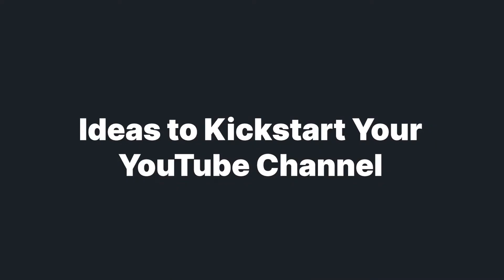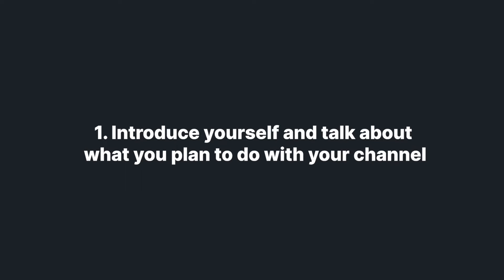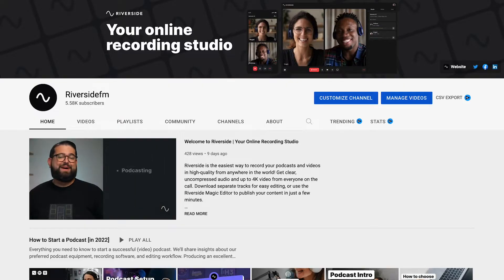You want to create some videos off the bat so that you have some content on your channel and people can get to know you. It also helps you build your content creation techniques and get to know what kind of content you like to produce. Introduce yourself and what you plan to do with your channel. Repurpose this video as your channel trailer — it can be recreated multiple times throughout your growth period as you develop your target audience and your niche.